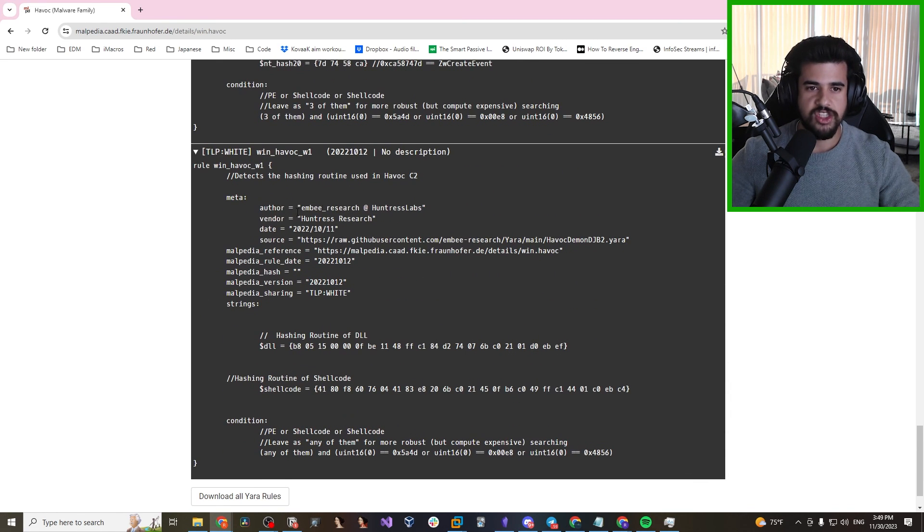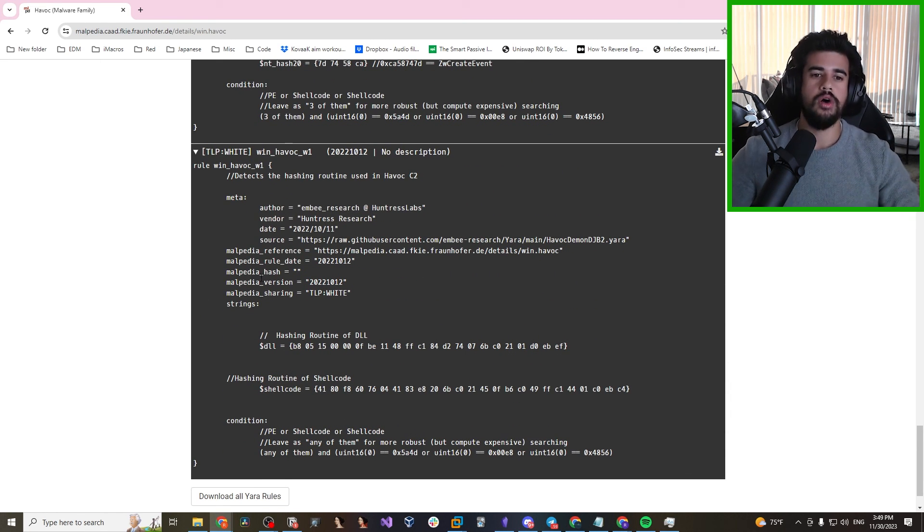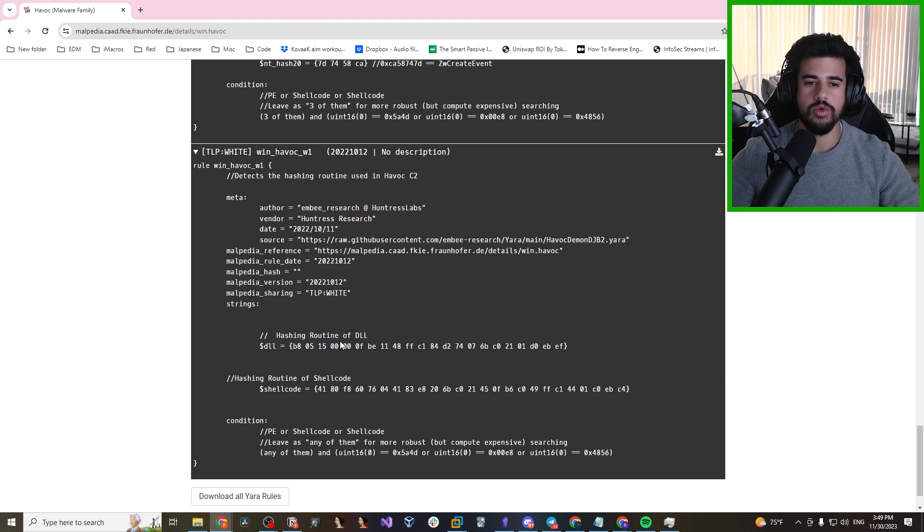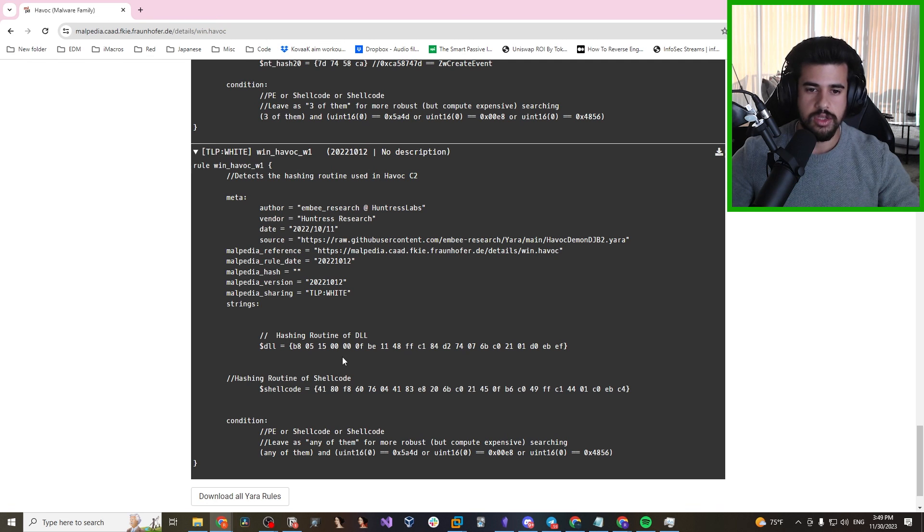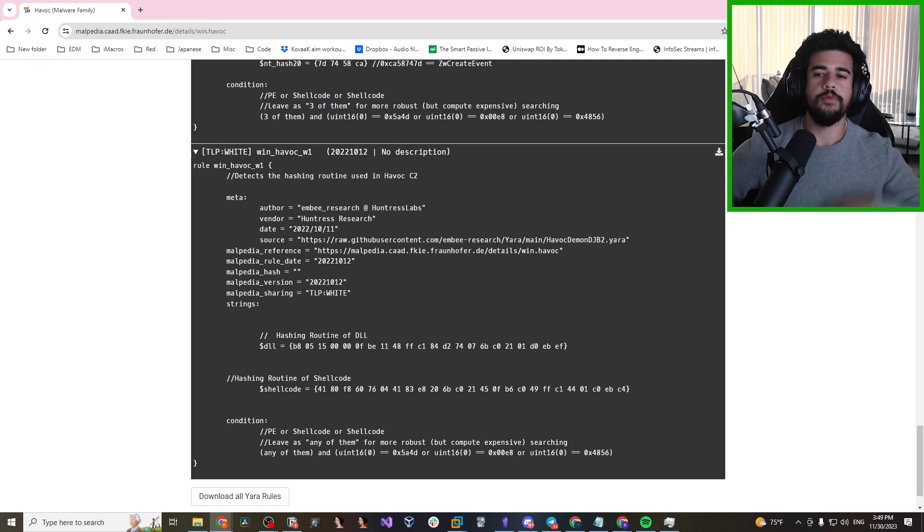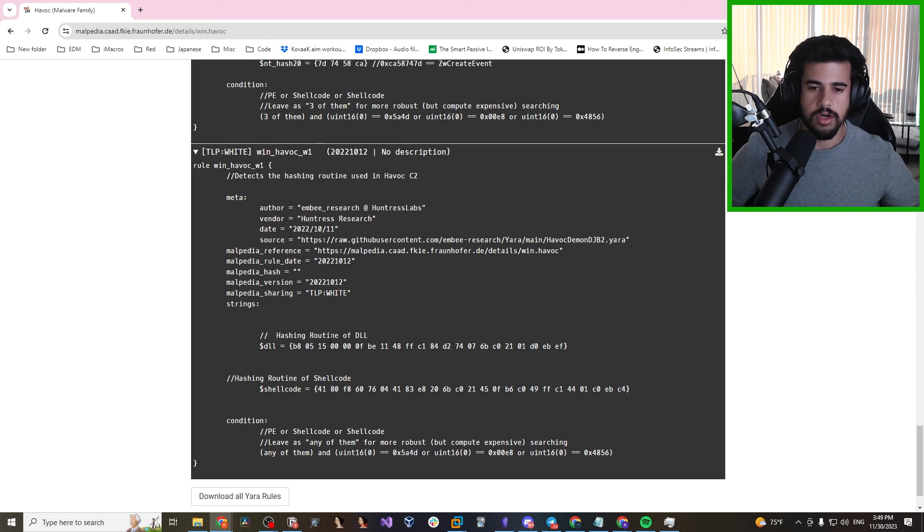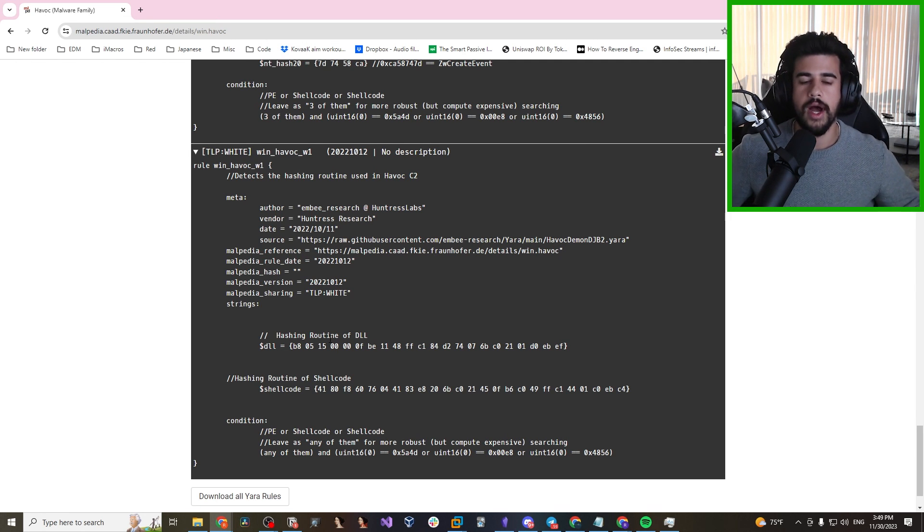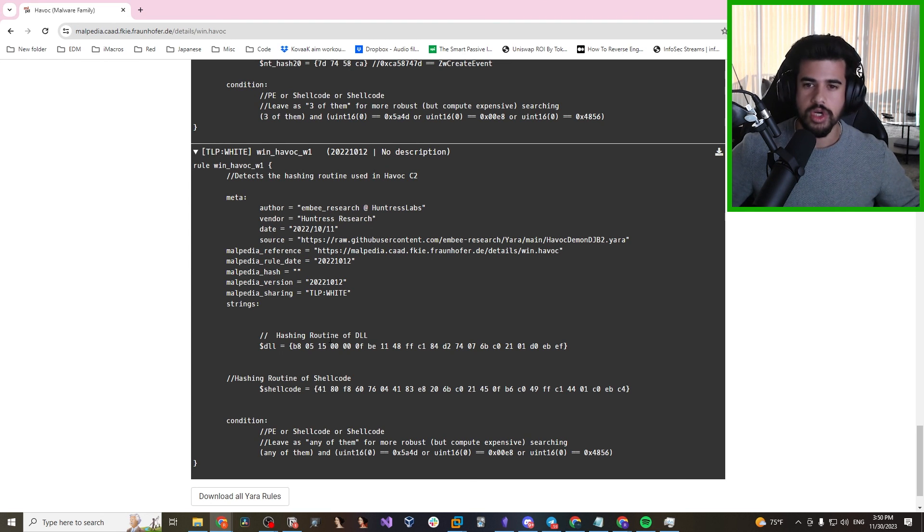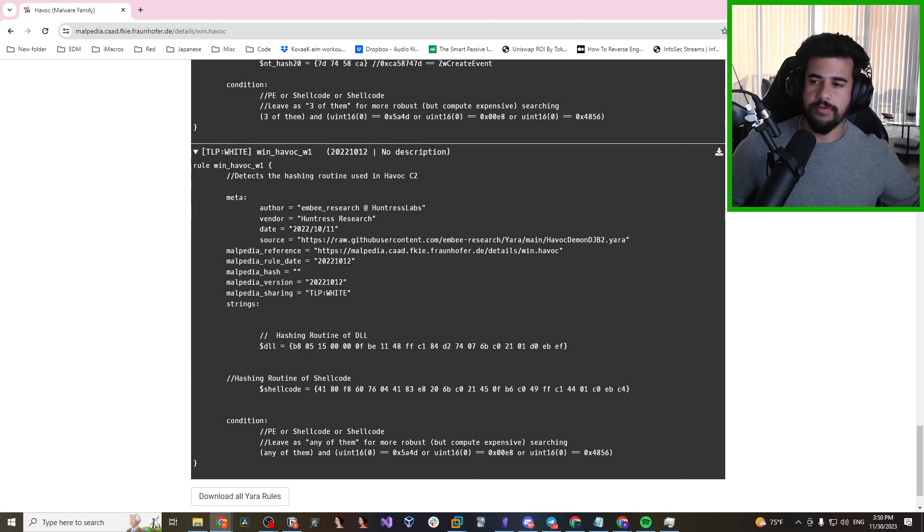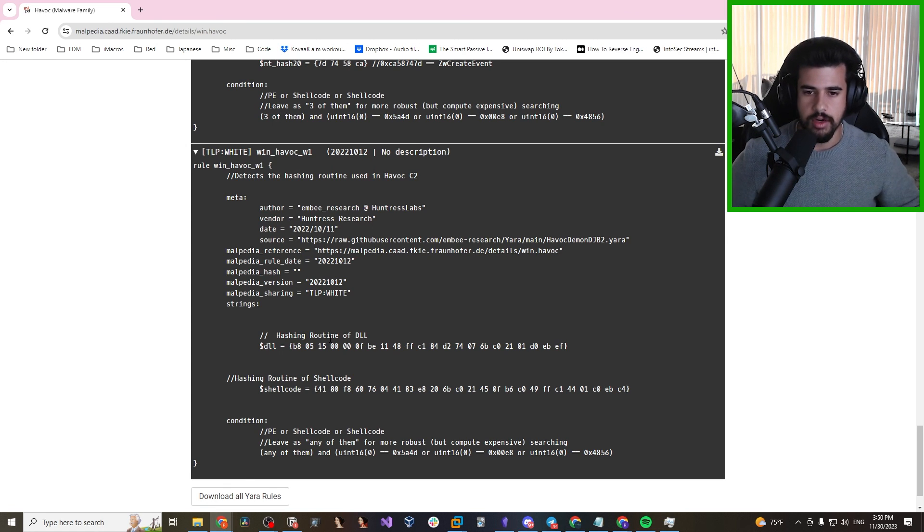The next one is a really tricky one to bypass as well. They're looking at the hashing routines of DLLs and shellcode. In our case, we use EXE, so this wouldn't be affected. But if we use DLL or shellcode, this is the technique they would use to identify the hashing routine that Havoc uses. So again, we would probably want to custom generate our payloads if we know they're using these Yara rules in their environment. But yeah, things can get pretty sweaty here, as you might imagine.